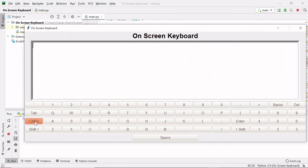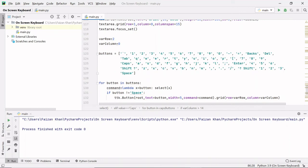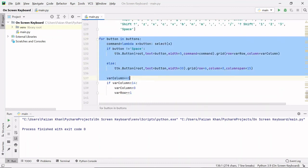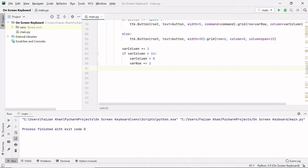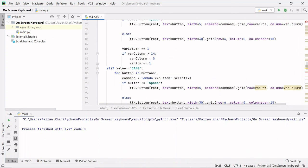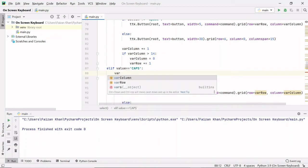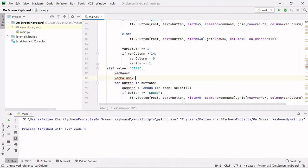When pressing the capital caps button, it should change back to lowercase. So I'll add elif value equals capital caps button, then paste the same button-creation code using the original buttons list, with var_row equals 2 and var_column equals 0. Running the code — pressing caps shows capital letters, pressing capital caps shows the lowercase alphabets back.